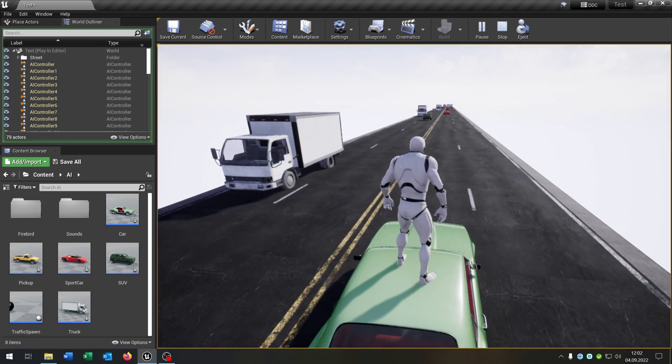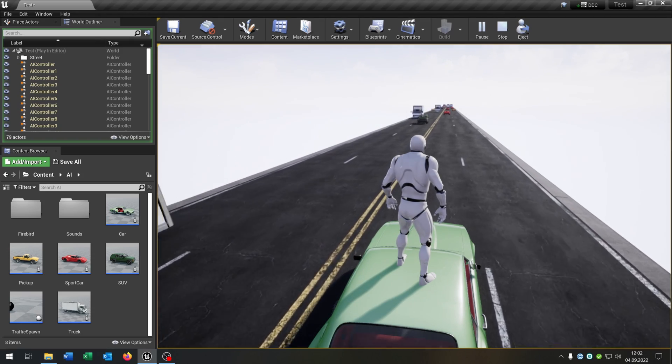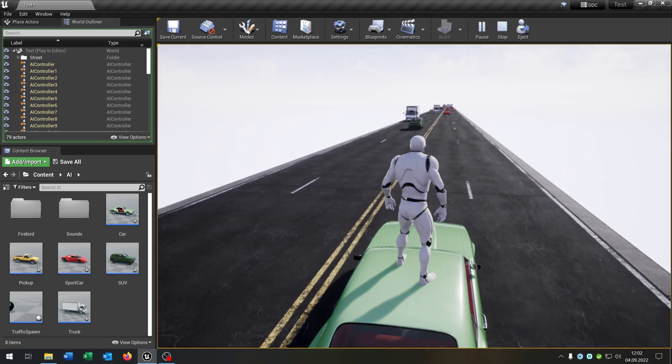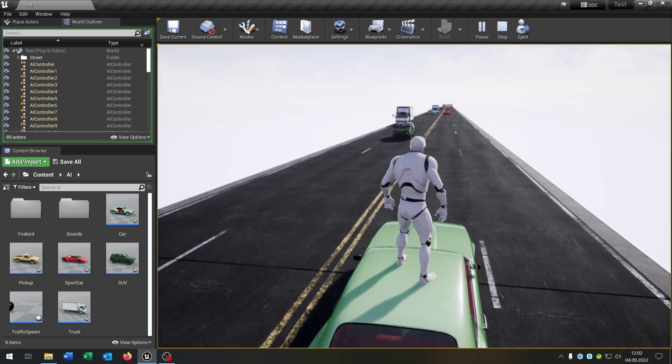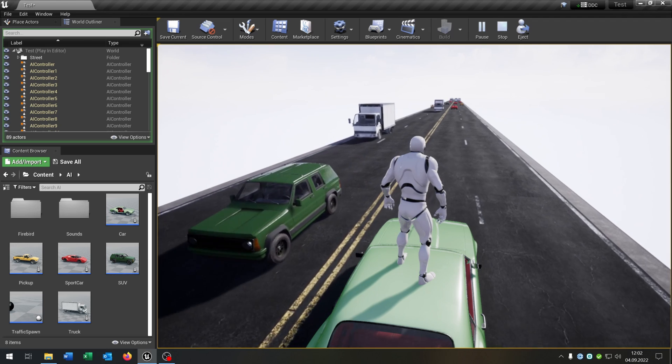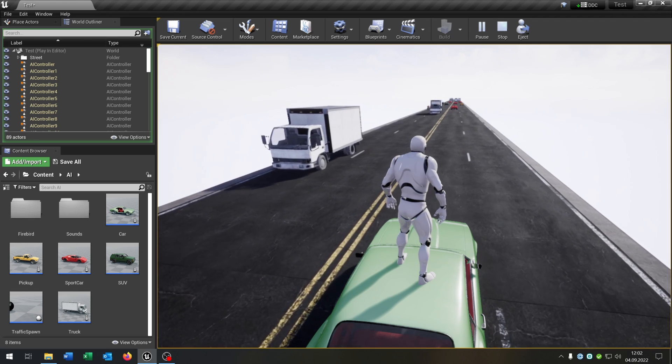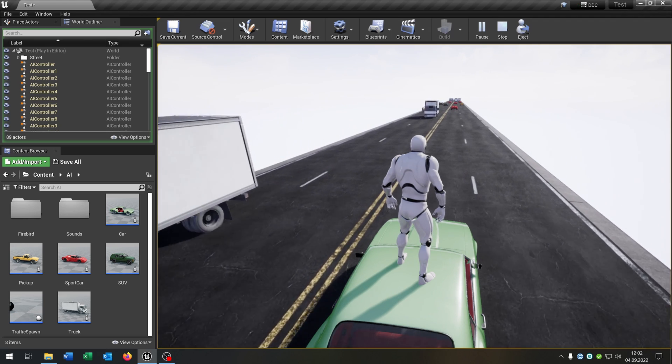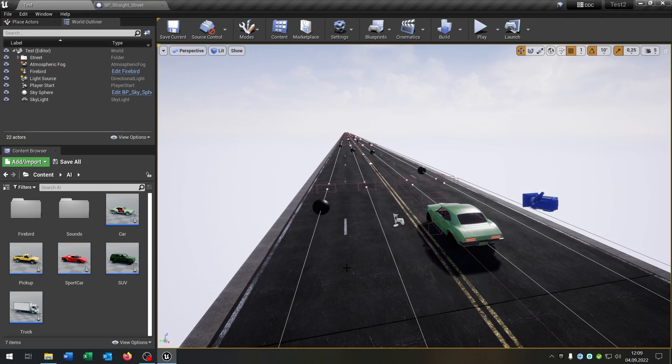Hello and welcome to this tutorial. In this tutorial I want to show you how you can create this traffic spawn system where you can spawn random cars. So let's go.